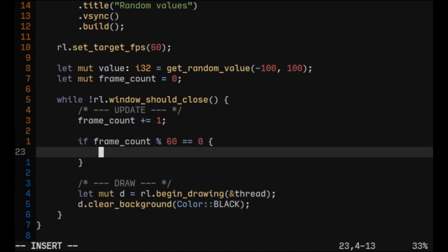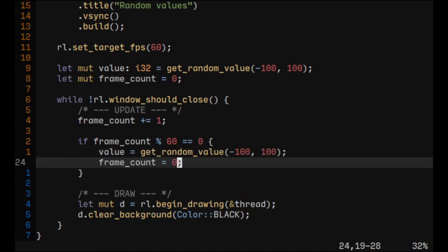Now let's generate a new random value every second. If the frame count is divisible by 60, that means one second has passed because we set the target FPS to 60. So we're generating a new random value and also resetting the frame count to zero.